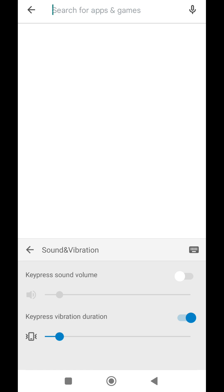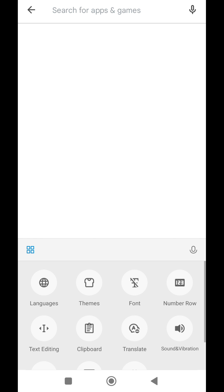From here, you are noticing key press vibration duration option is on with some values. You have to turn off this option. It's all done.